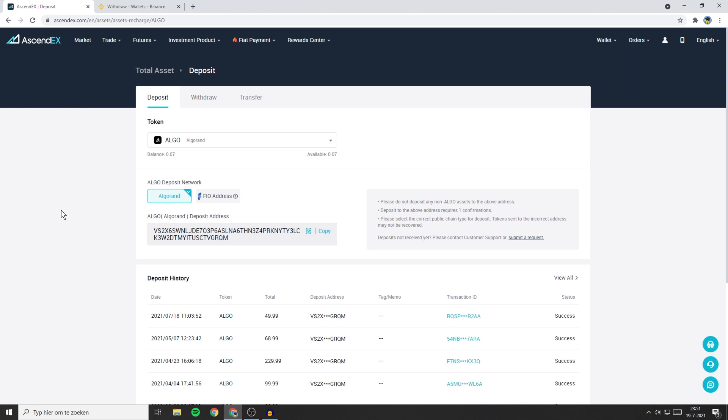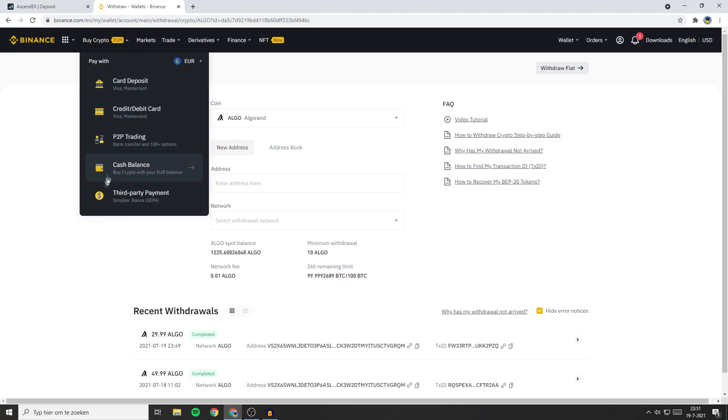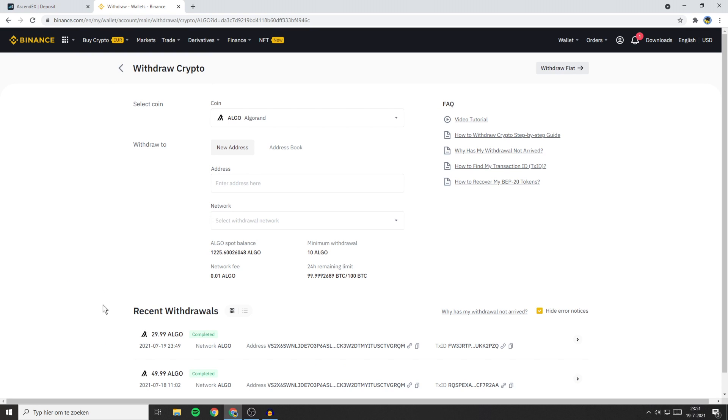The time you'll have to wait on your transfer to come through depends on which coin you transferred. Right now a few minutes have passed and when I refresh this page you'll see that my transfer's come through. And when I go back over to Binance you will also see that my withdrawal has been completed.